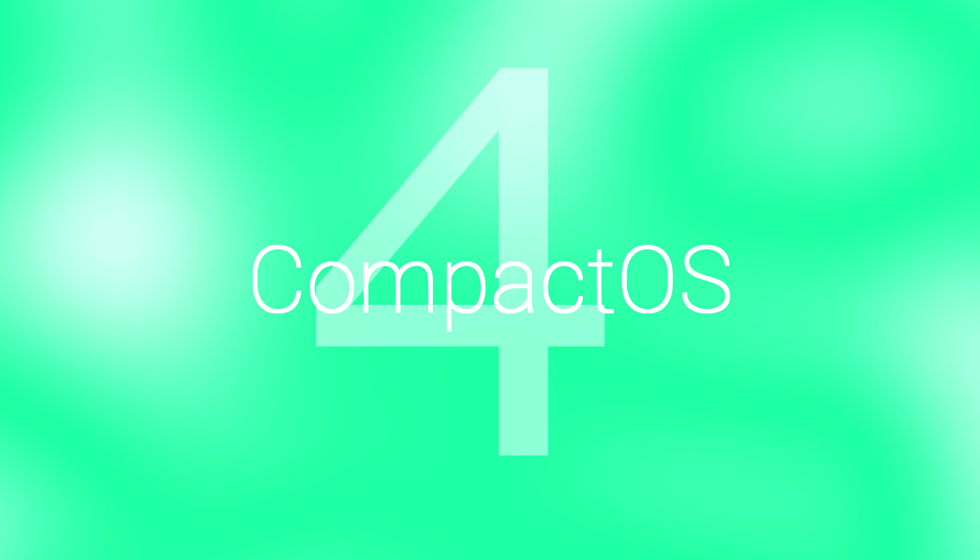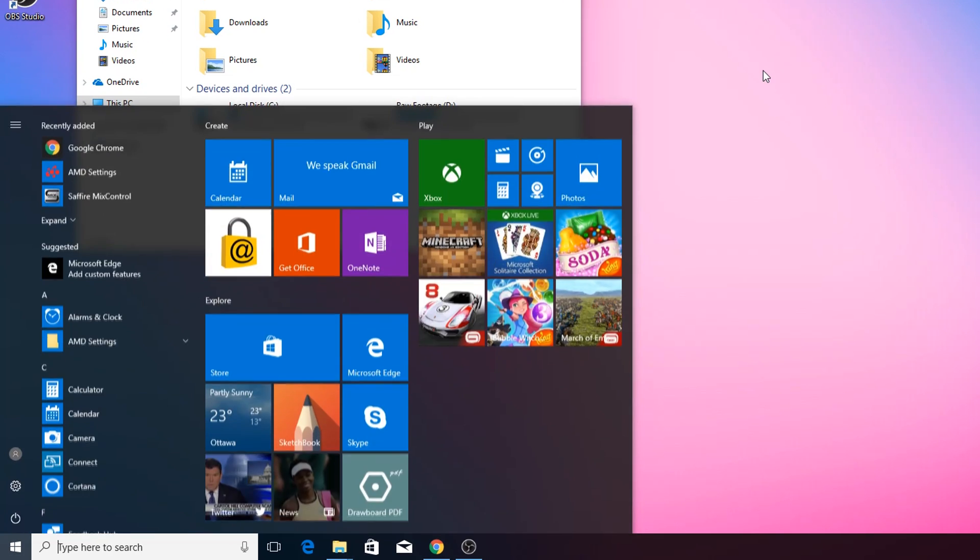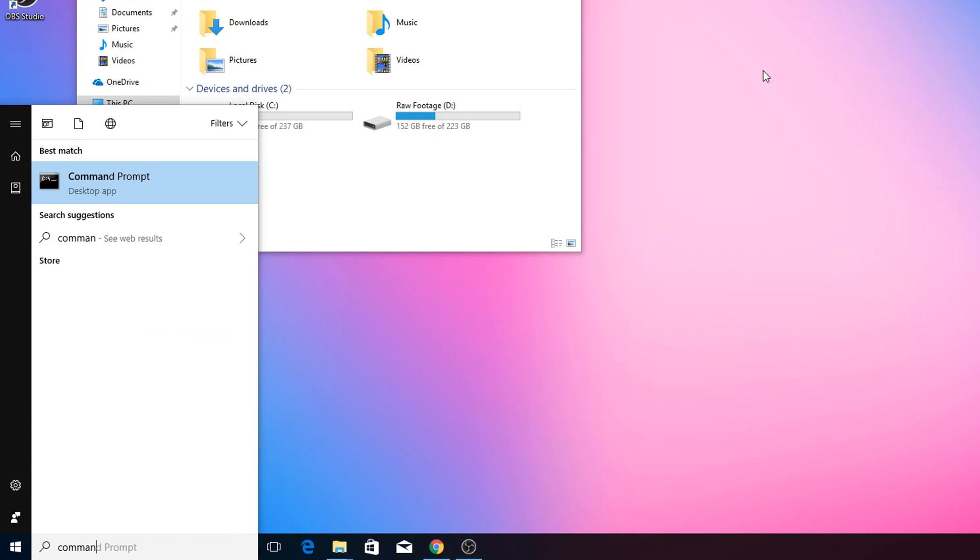Now this one's a little different. Compact OS is a utility from Windows that allows you to compress part of the OS binary so you can recuperate a small amount of memory. I would only recommend that for people who have 64 gigabytes or less on their system boot drive. You're going to go ahead and open Command Prompt. Run it as admin. Click on Yes when the little box appears.